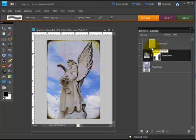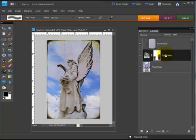So using a layer mask is a great way to non-destructively edit your images and it gives you a lot more flexibility. That's how we do it in Photoshop Elements 8 and earlier versions.